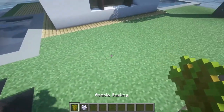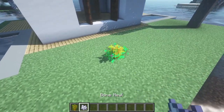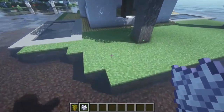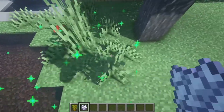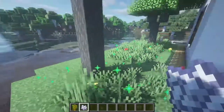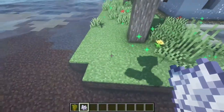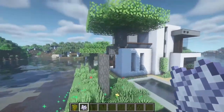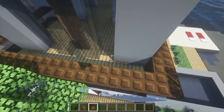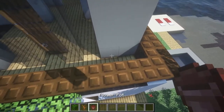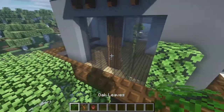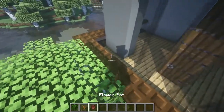We can add another acacia tree here, and then we can just bonemeal this grass. Here in this balcony we're just gonna add some plants like this, and another one here.